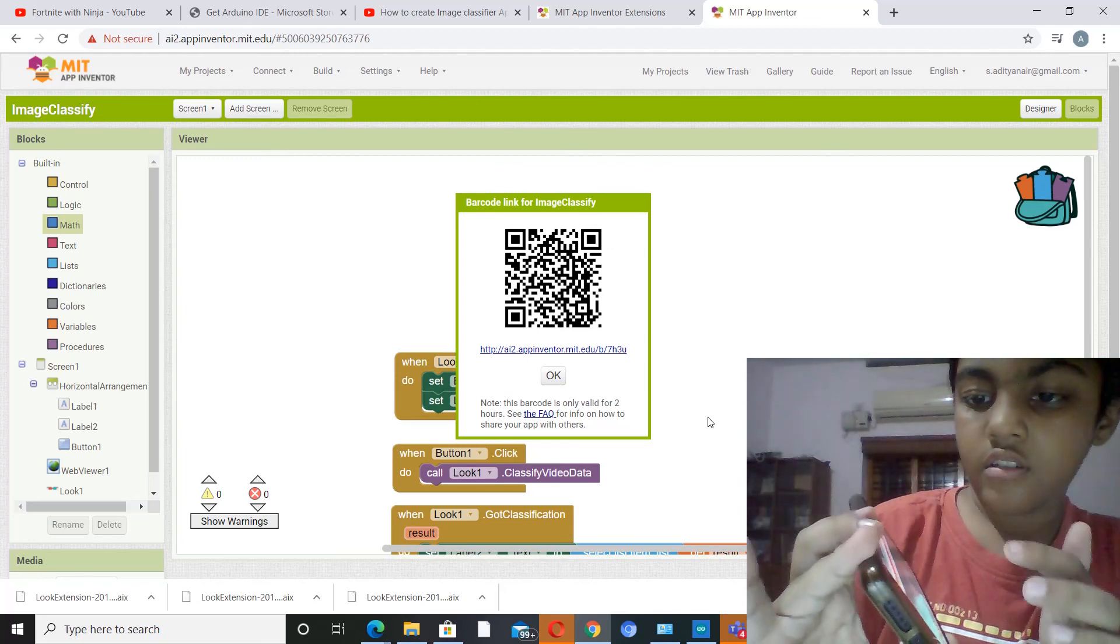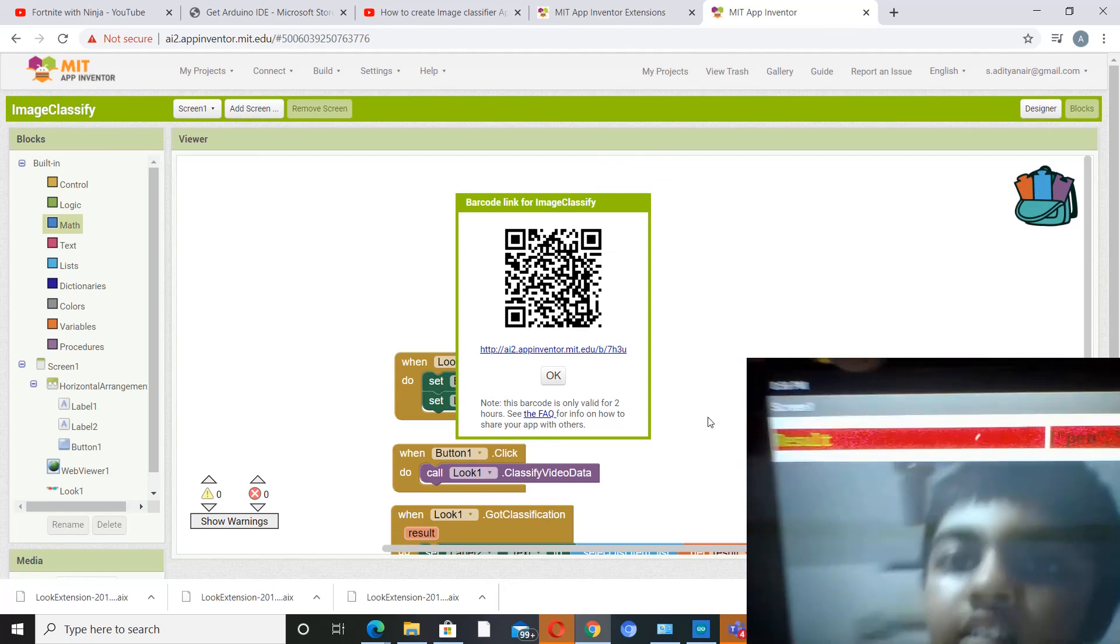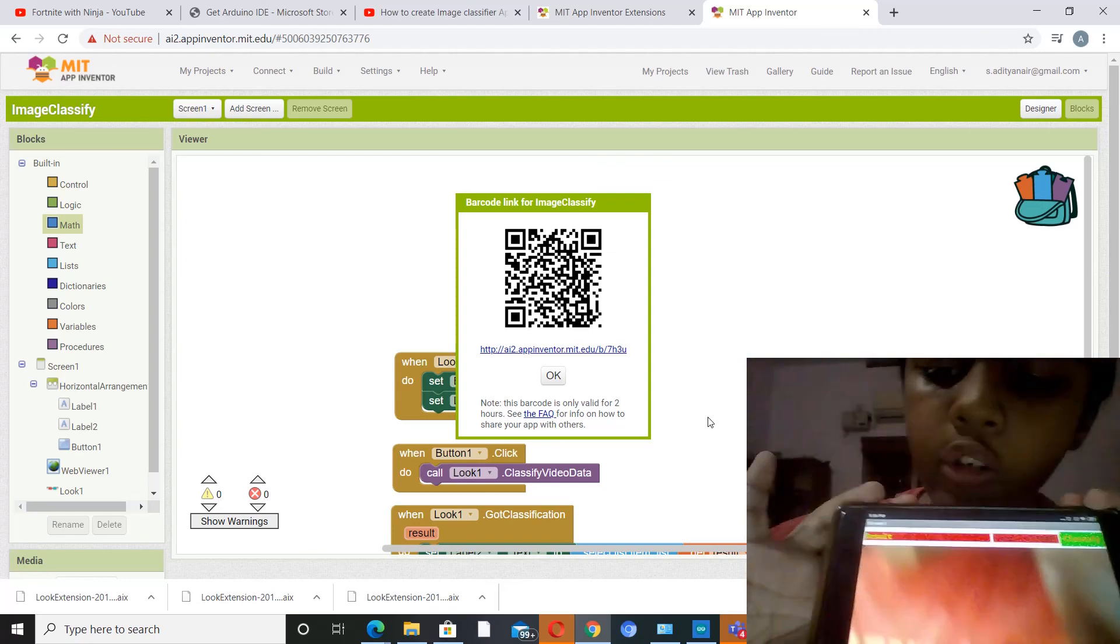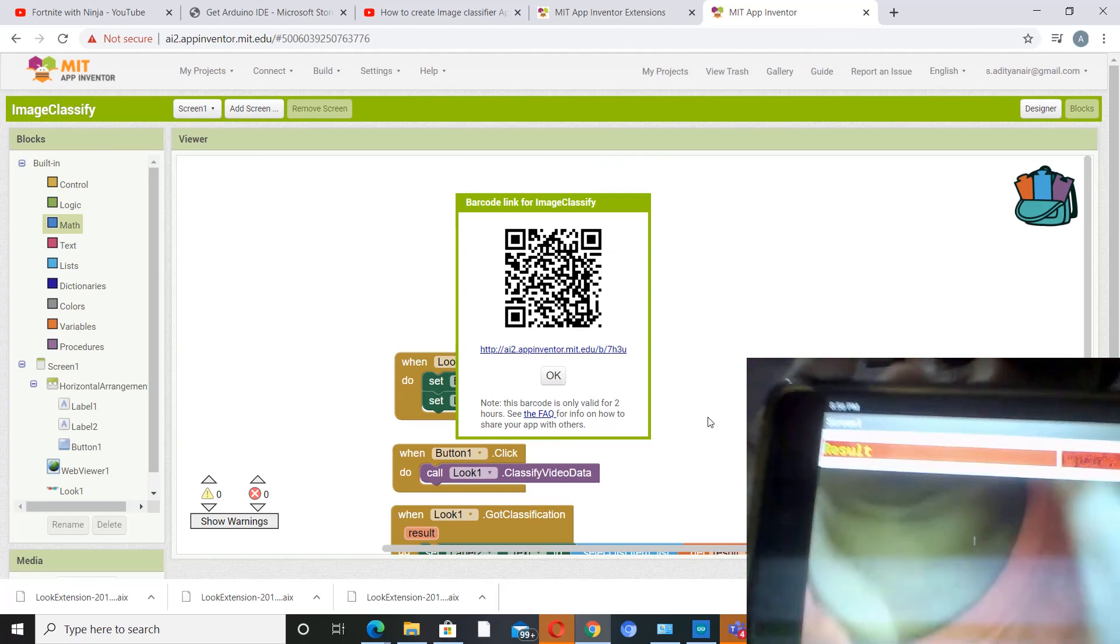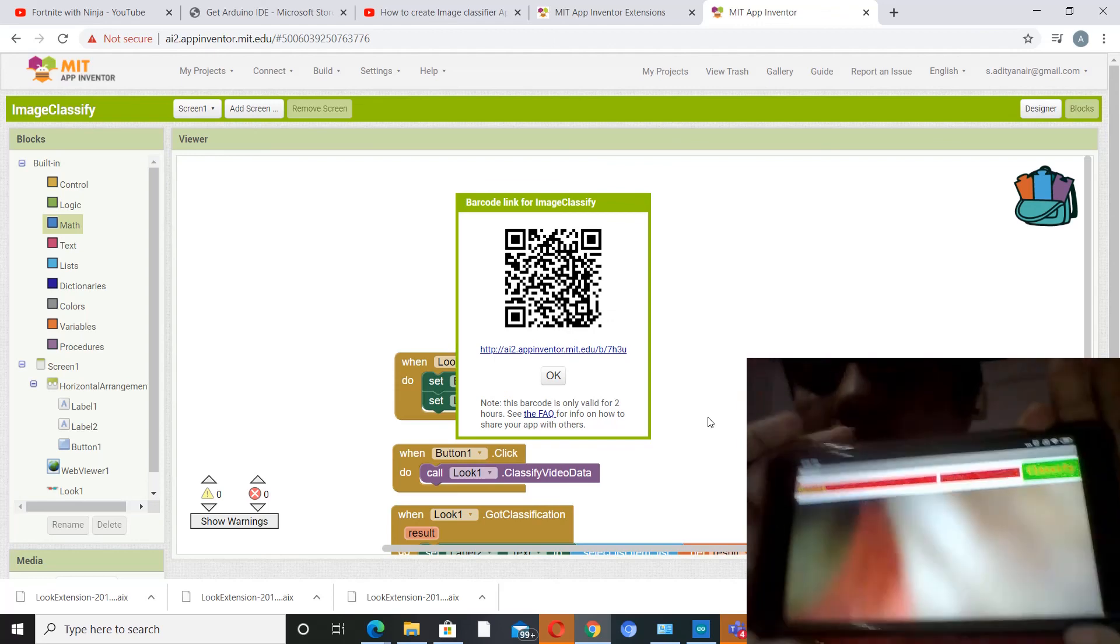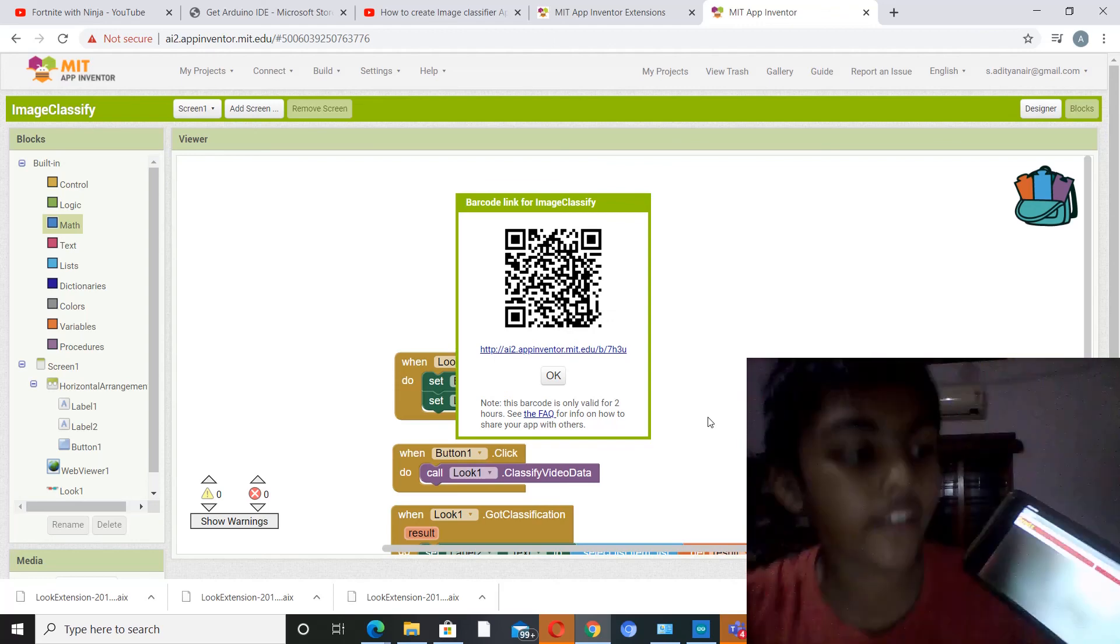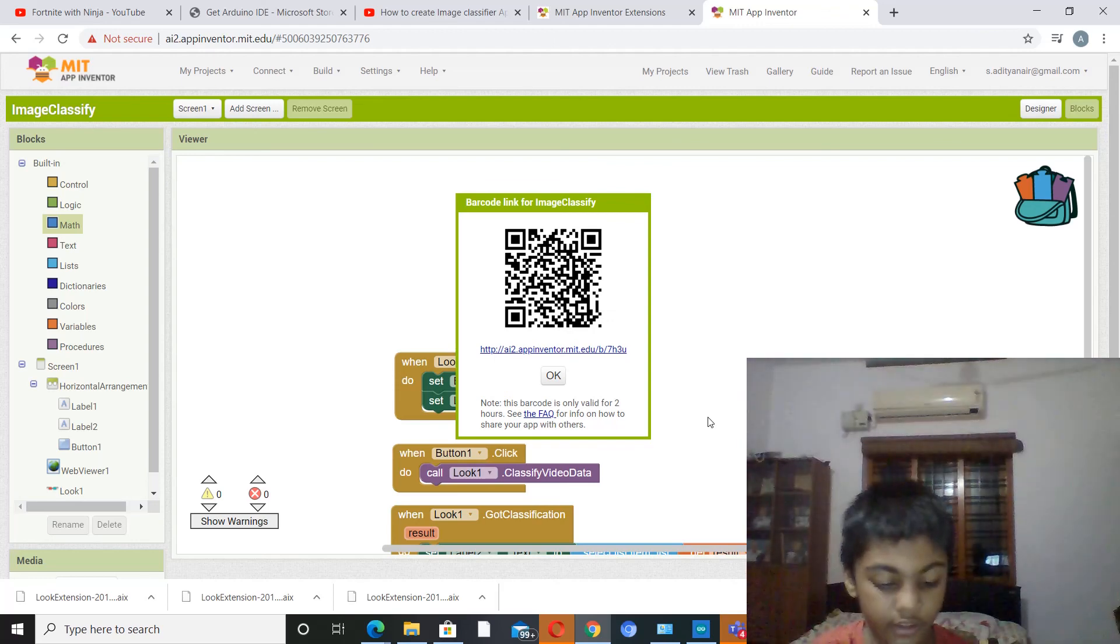It's a pen, you may be able to see it. Yeah, so it'll give the result on the top bar over here.